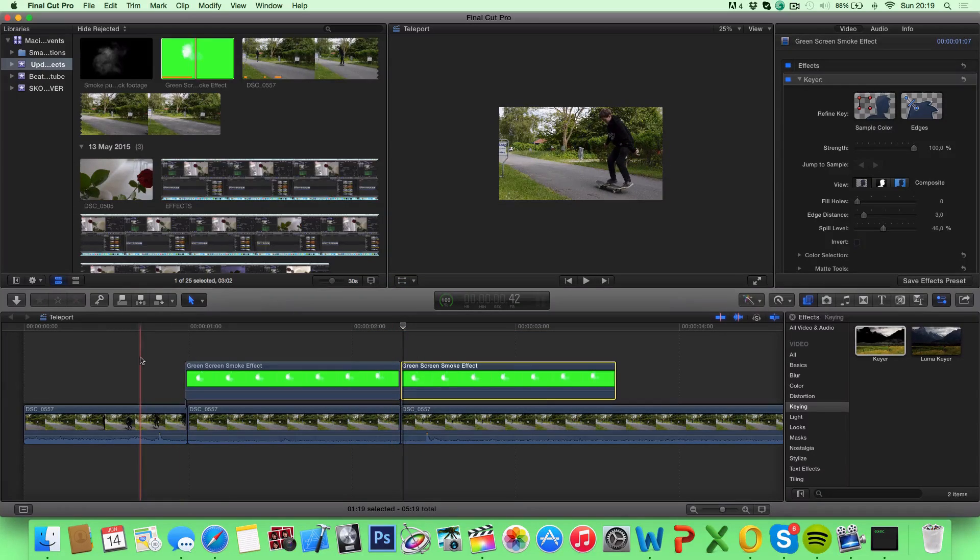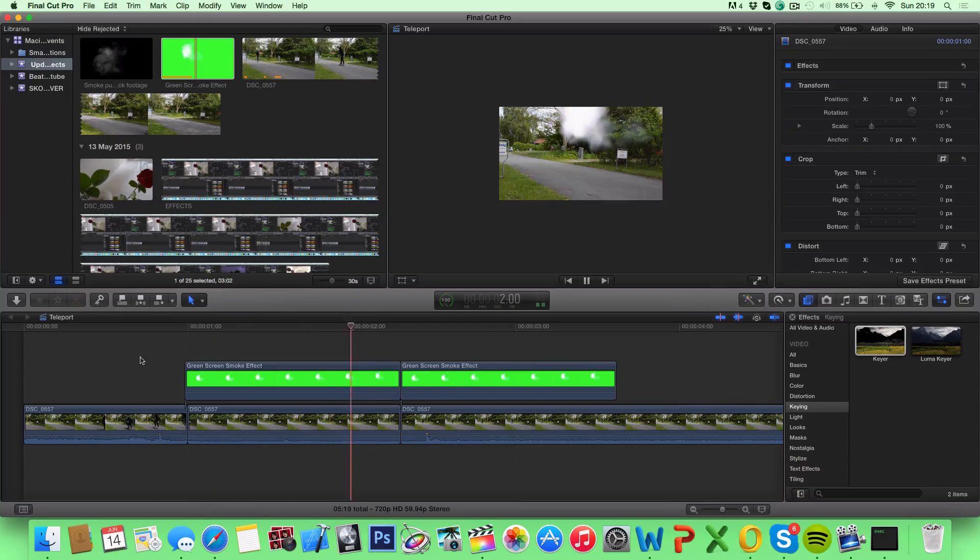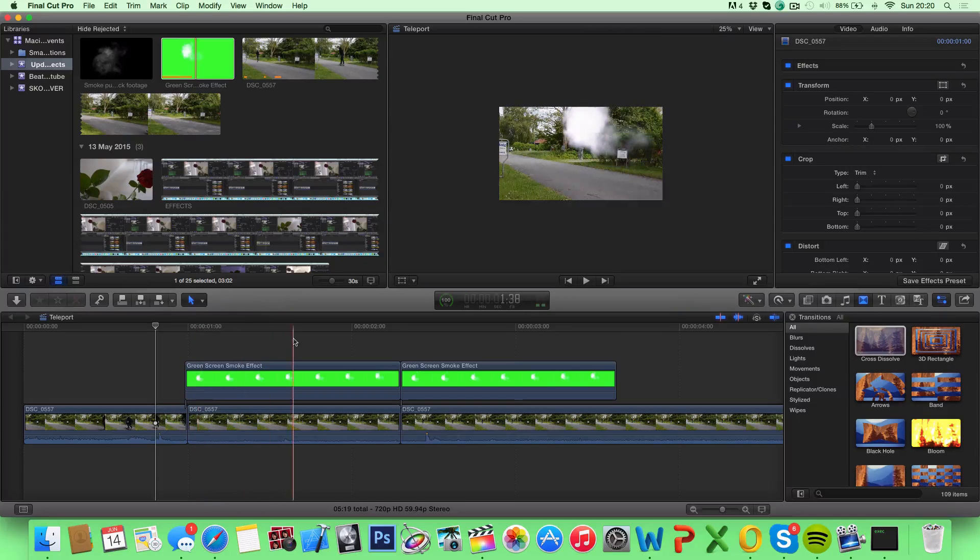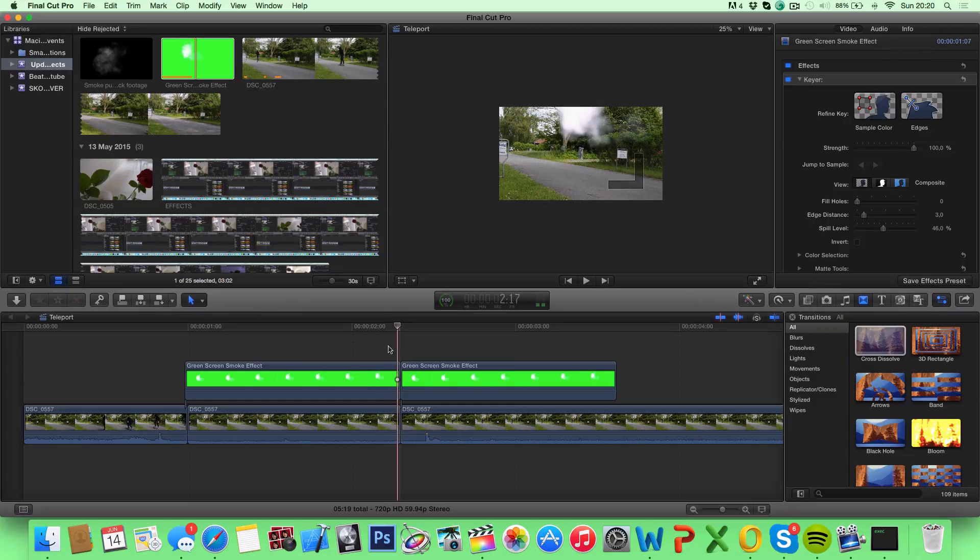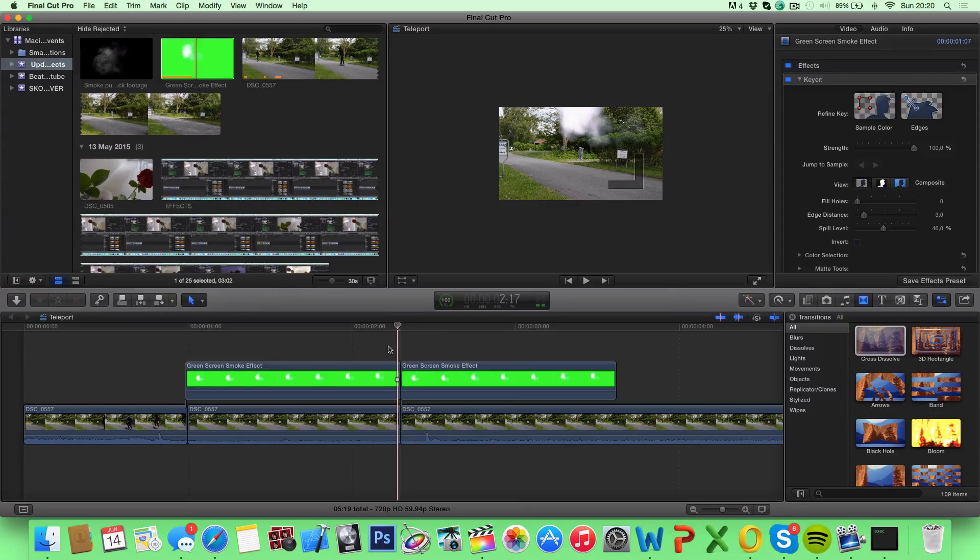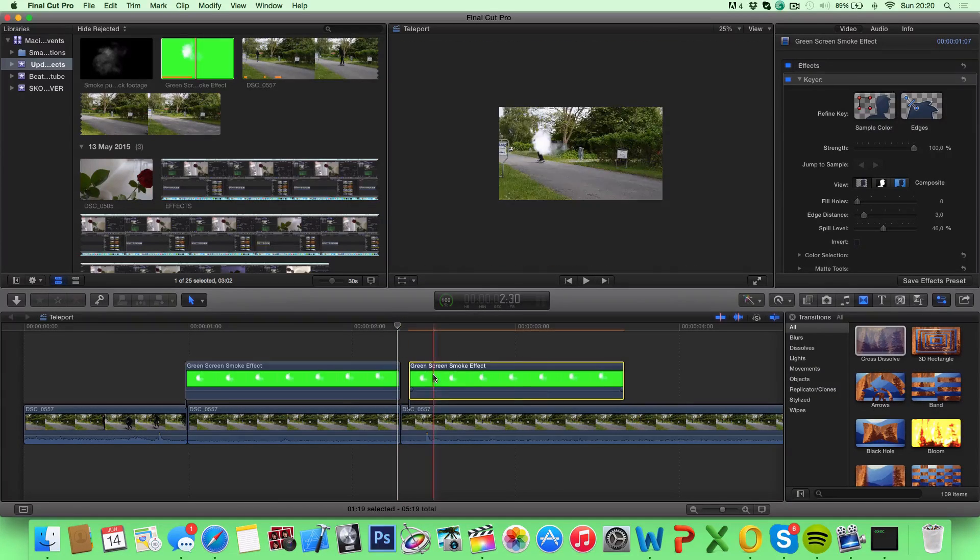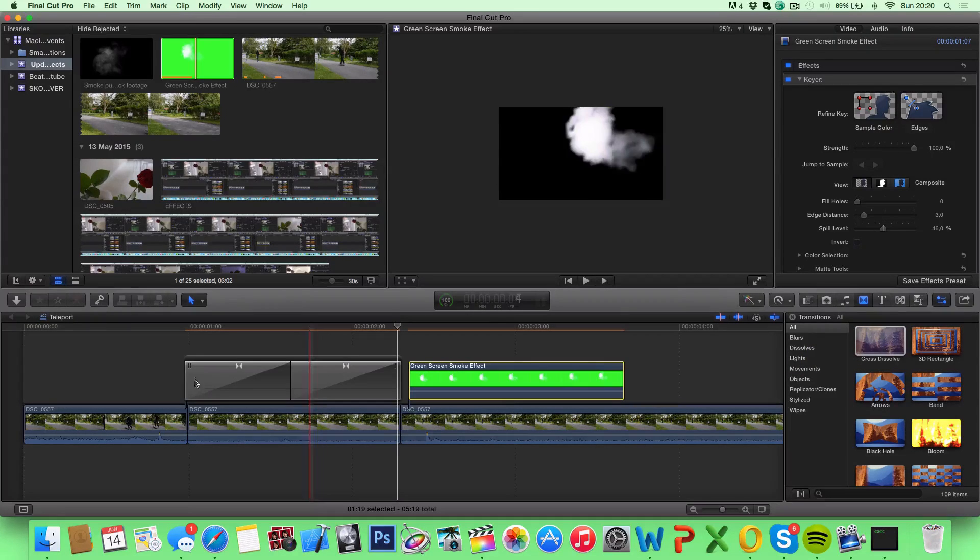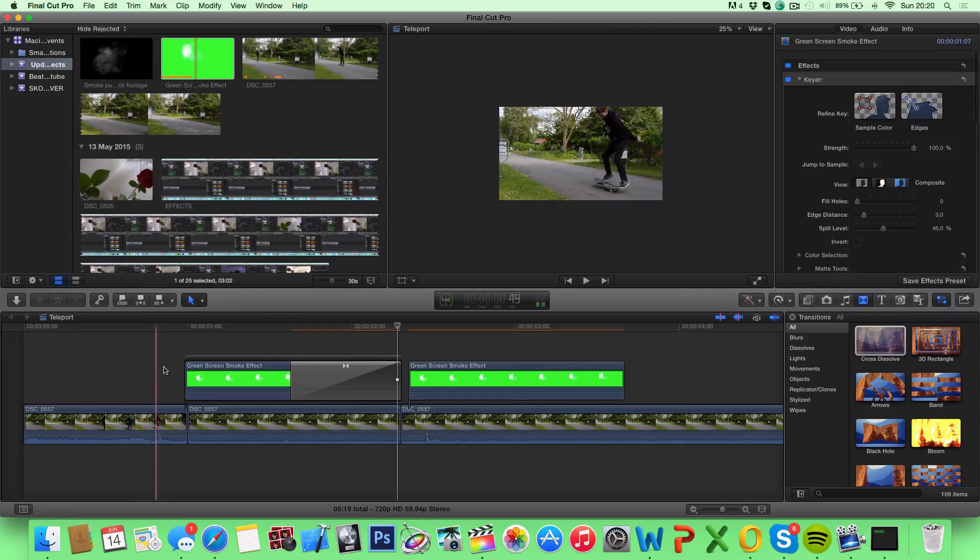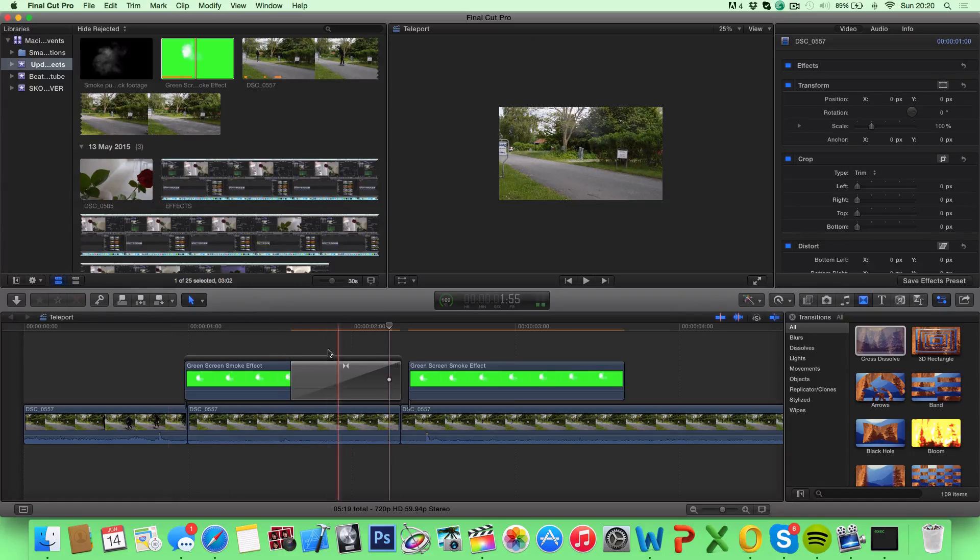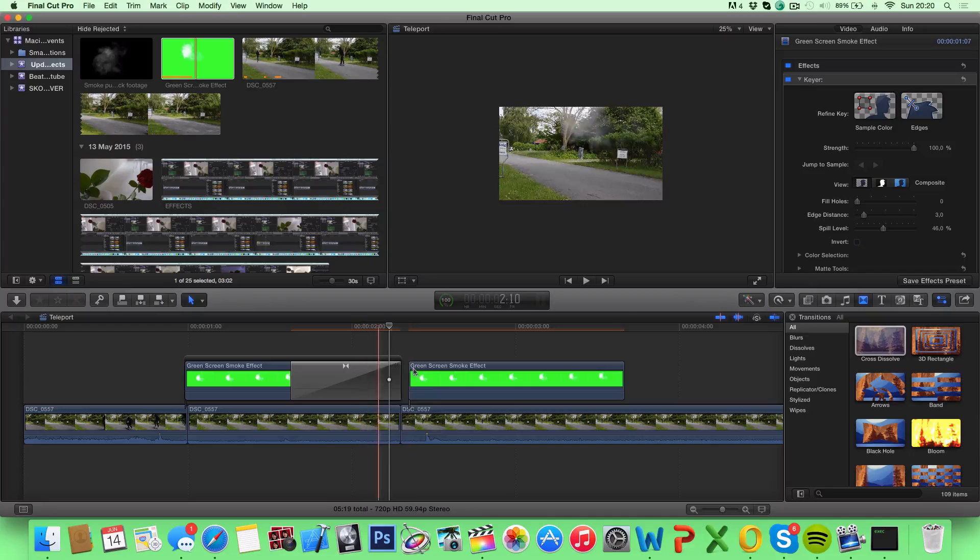So now what we have is this. So it looks good, but we have one problem, and that is that the first smoke stops quite suddenly, as you can see right here. It doesn't fade away like smoke is supposed to do, it just stops. So to fix that, we can drag in a cross dissolve and drop it on our first clip. Delete the first transition right here, and now we have a faded smoke. So that looks a lot better, as you can see right here, it fades out like smoke is supposed to do.